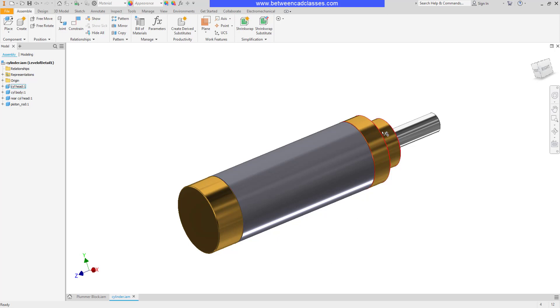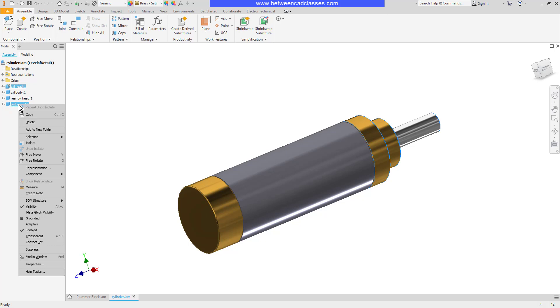So for example let's say that I wanted to show this cylinder head and the piston rod and I wanted everything else to disappear. I'll go ahead and select the items that I want by holding control. Then I will right click on one of them and select isolate.